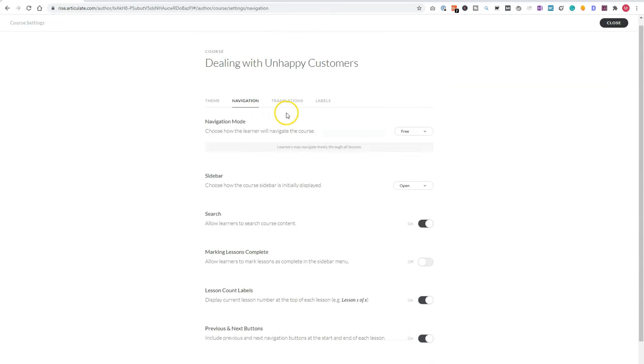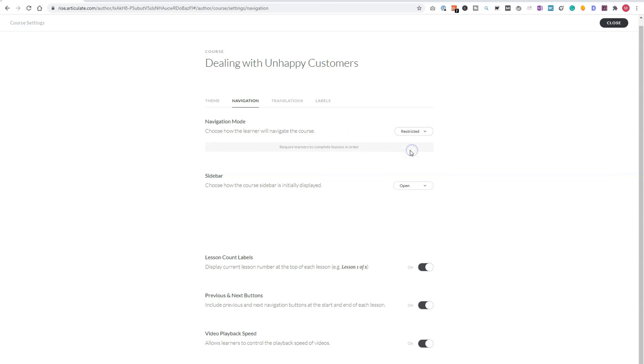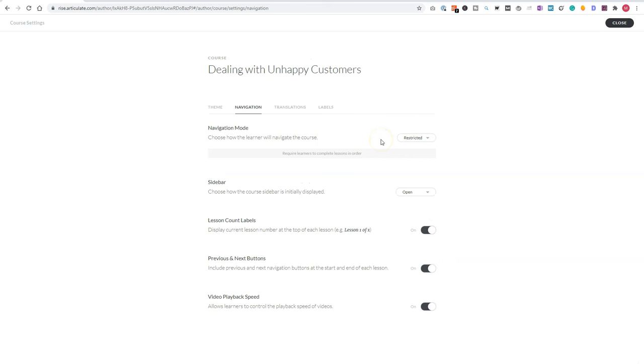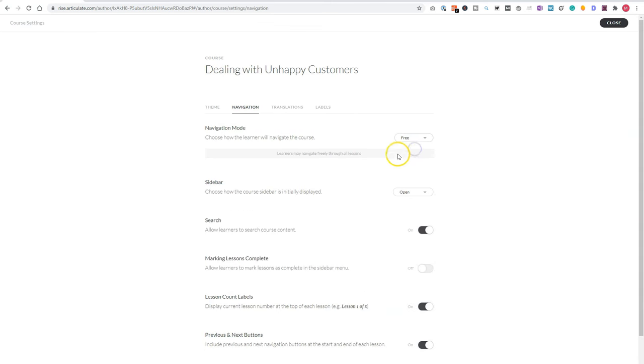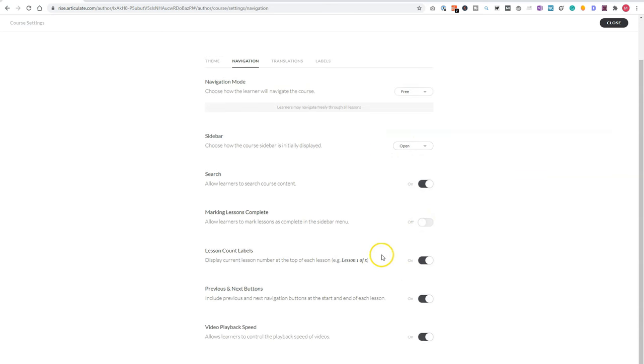There are some navigation options, navigation mode free. So if you have this one enabled, learners can navigate freely to all your lessons, but you can also have it restricted. And then a learner has to complete lesson one before they go to lesson two. Let's set it to free again. You can choose how you want to see the sidebar. If you want to display it open or closed. If users can search your course, marking lessons complete. The lesson count labels, if you want to show them your previous and next buttons,